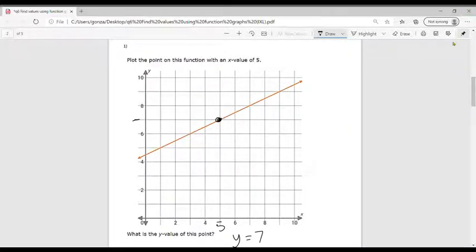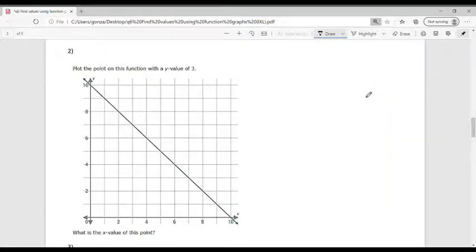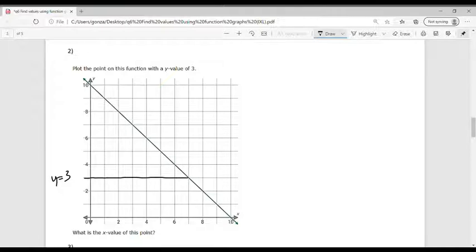Here's a new graph. Example 2 says: plot the point of this function with a Y value of 3. That means I'm going to find the X value. Y equals 3 is right here — let's draw the line out and we're going to stop at our X. Our X value is X equals 7, that's where the point lines up.